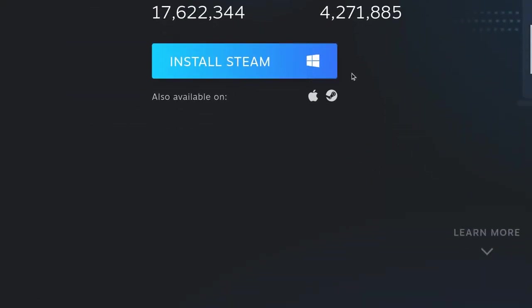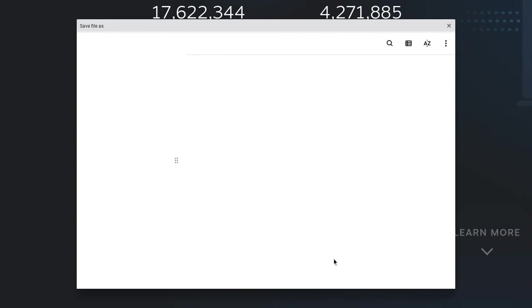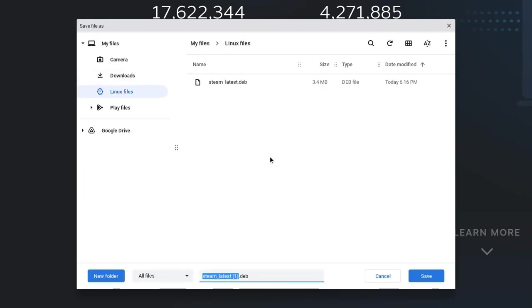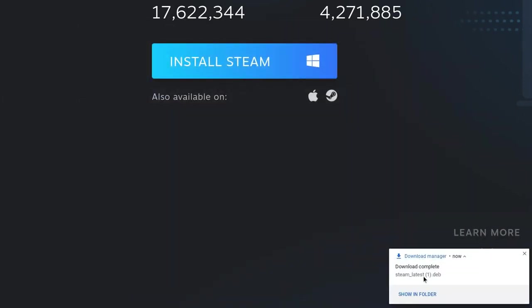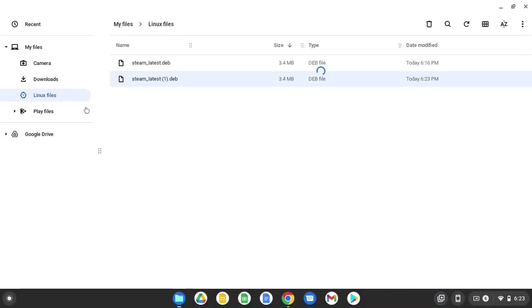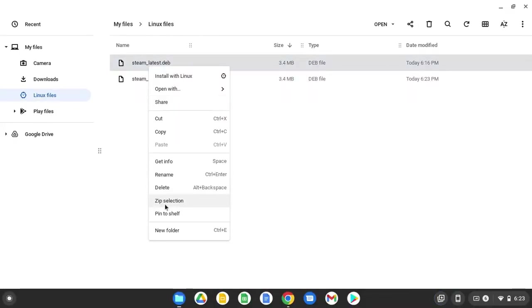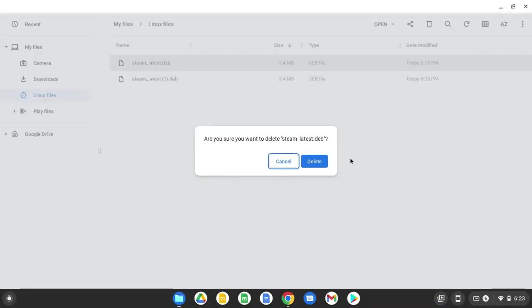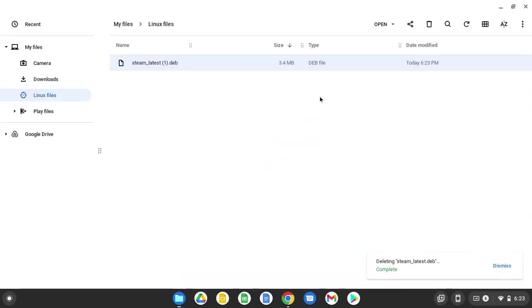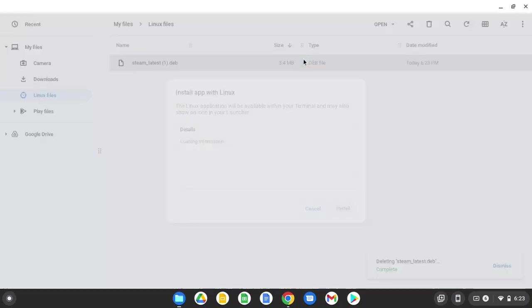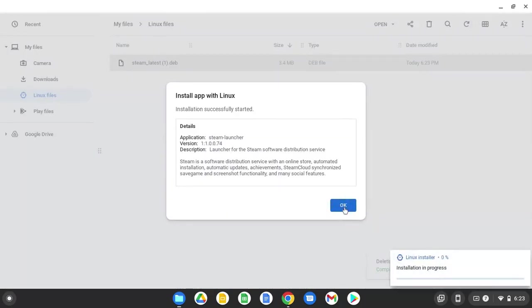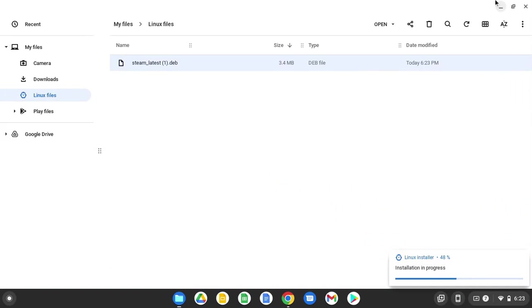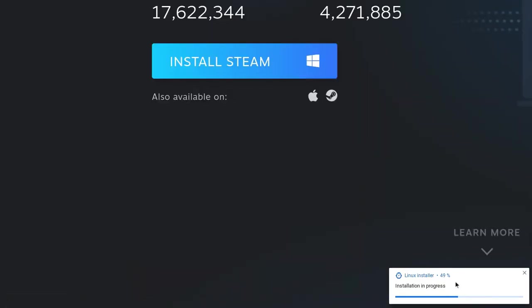It should install a .deb file. I'll just install it again. You want to click install, then you just want to wait for it to get done.